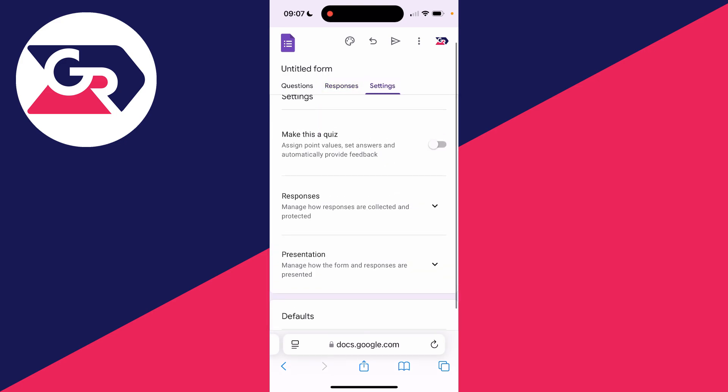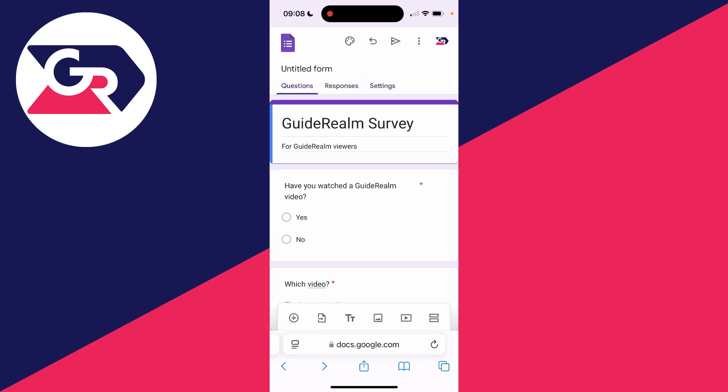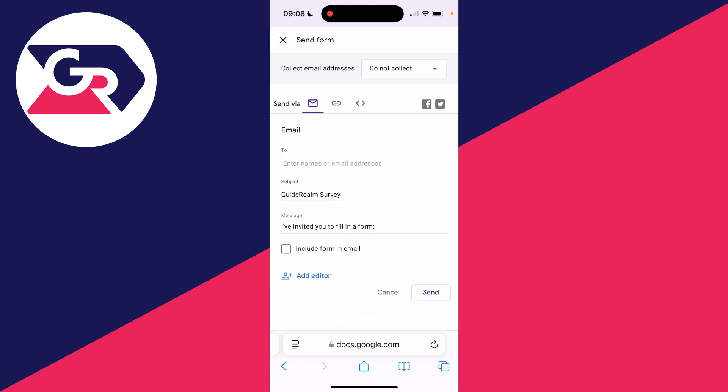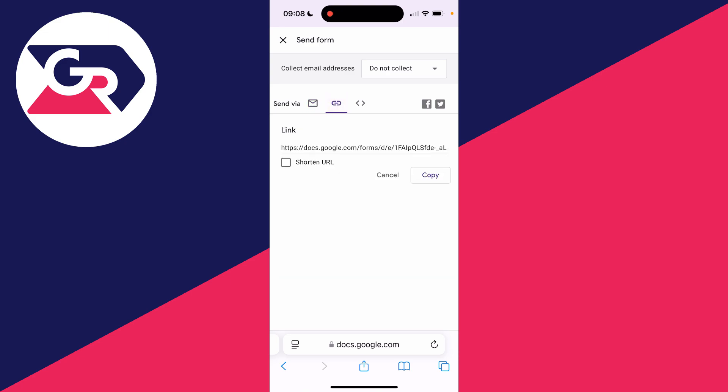You can click on settings at the top as well. And then to share this with people, go and click on the send icon in the top right. You can send it via email. I prefer to click on the link icon.